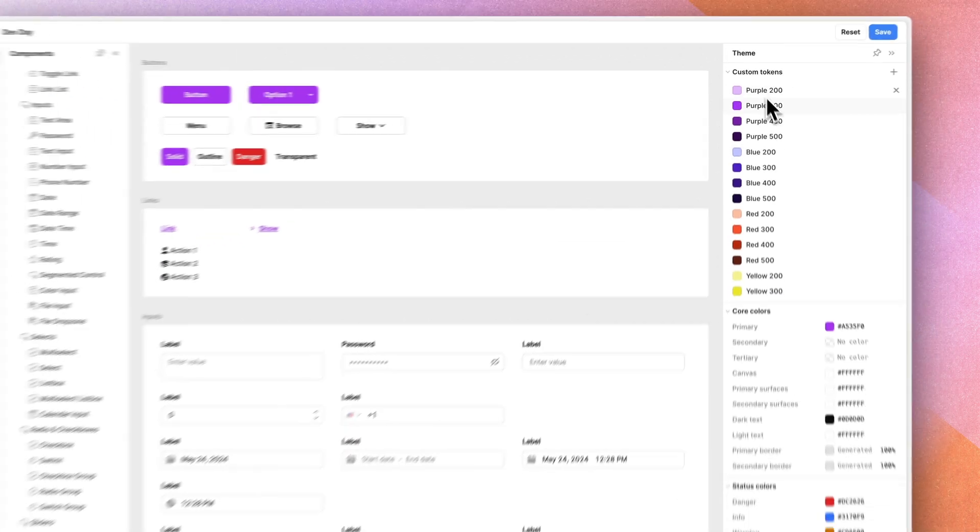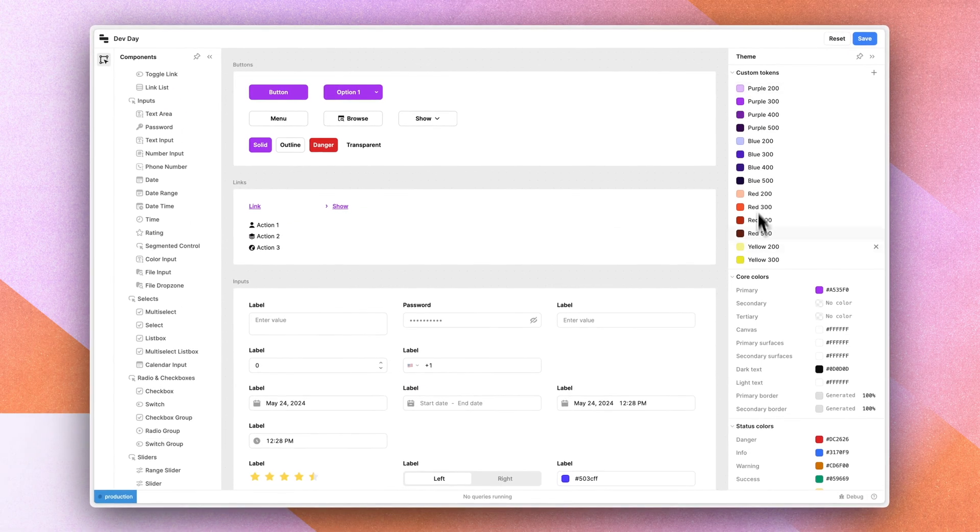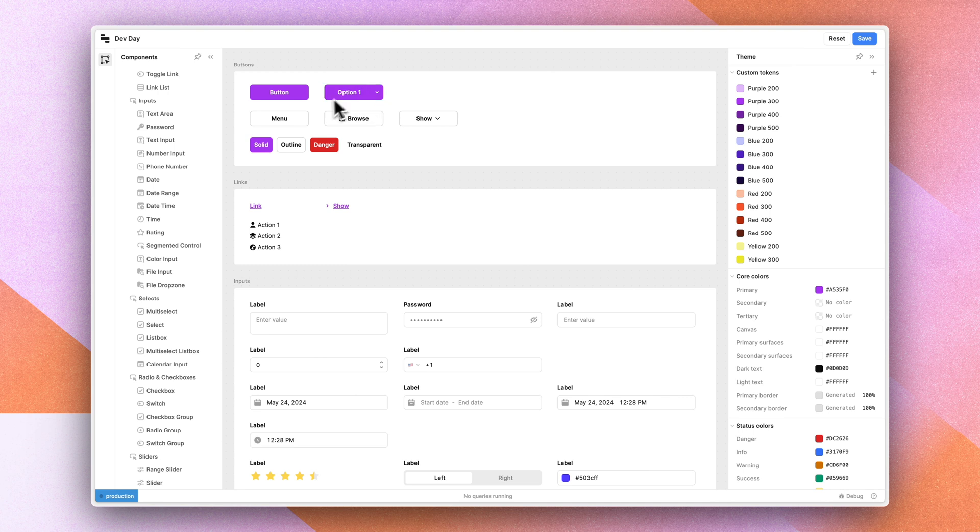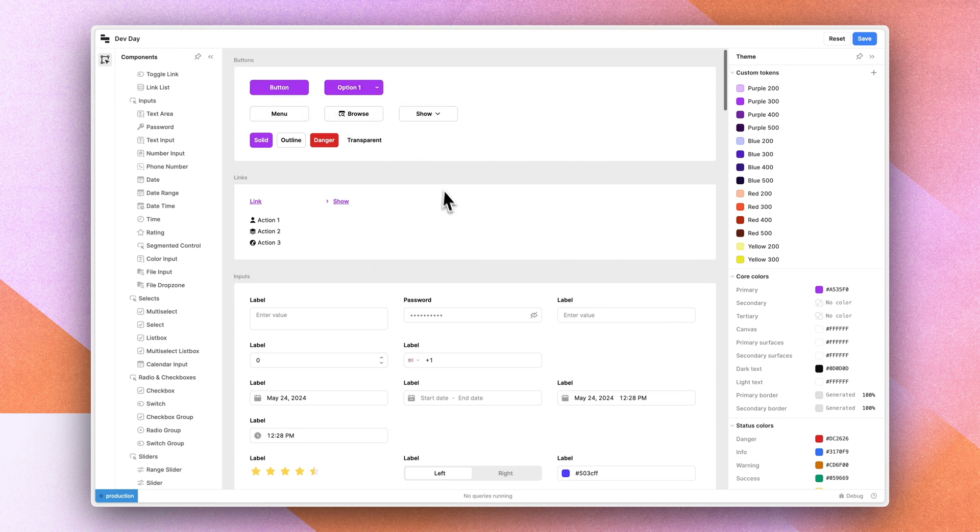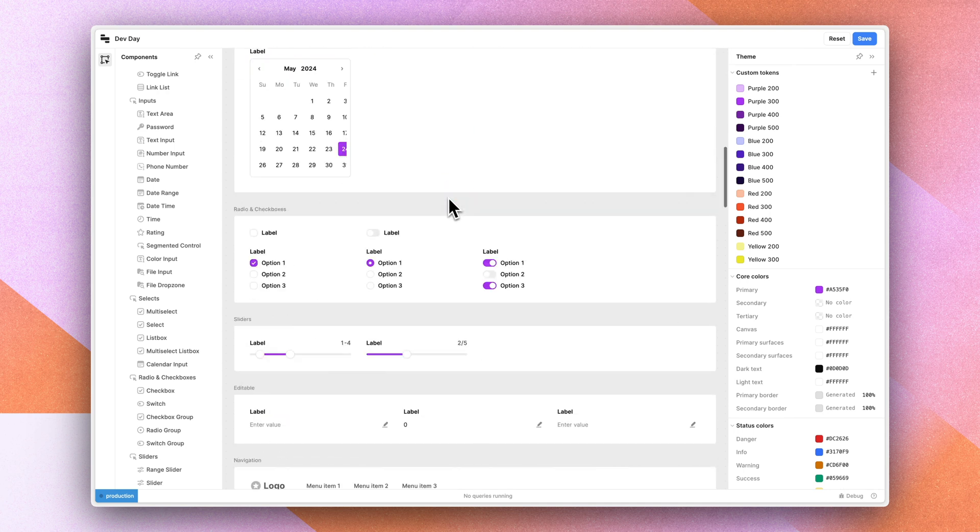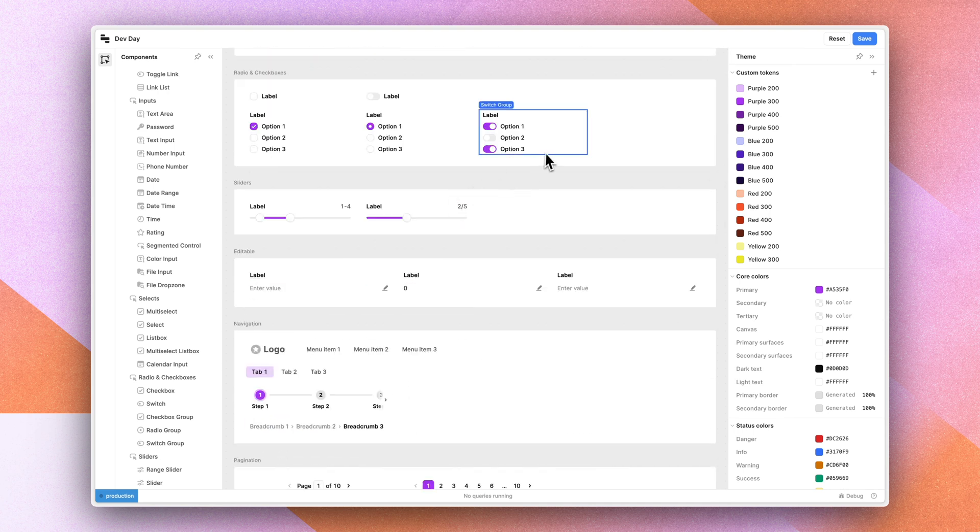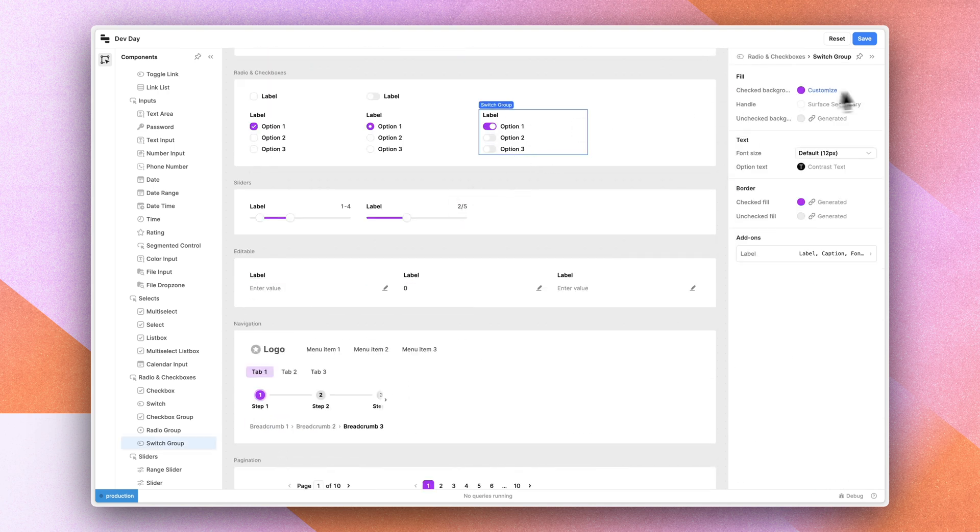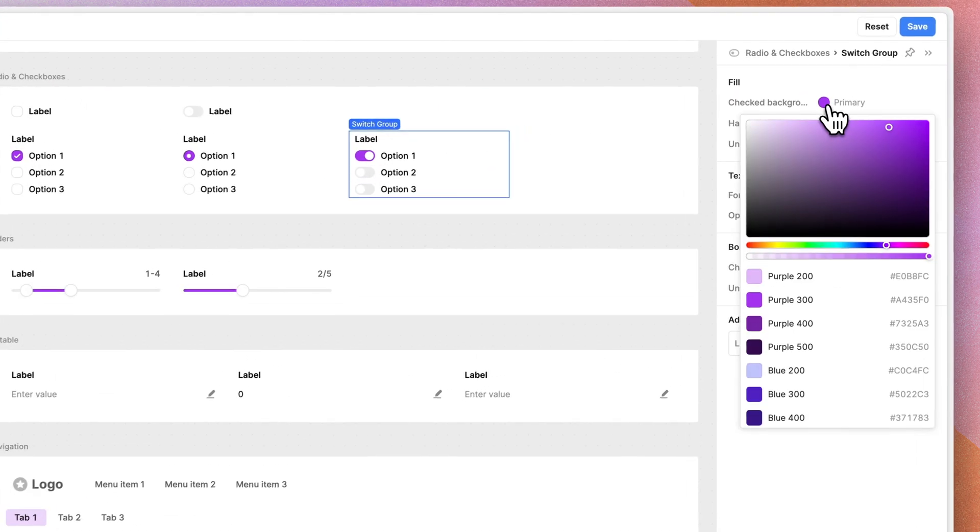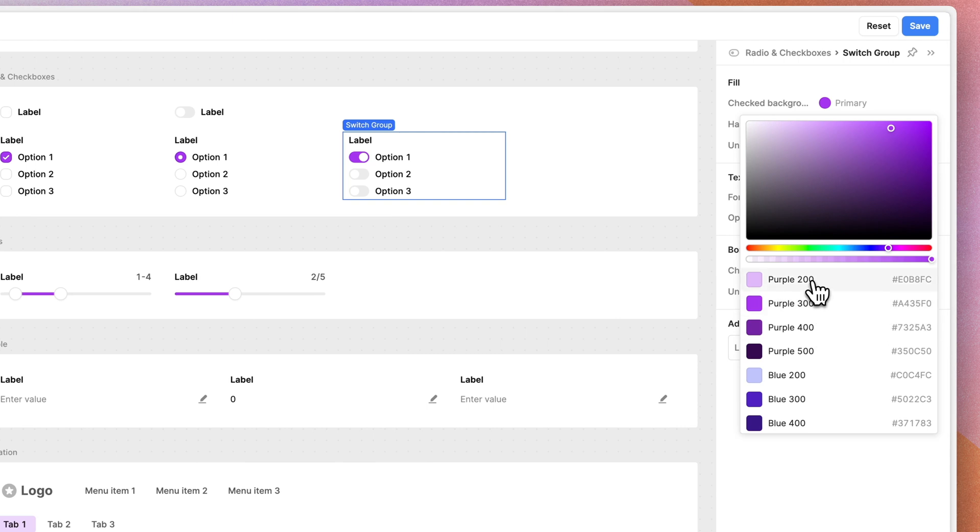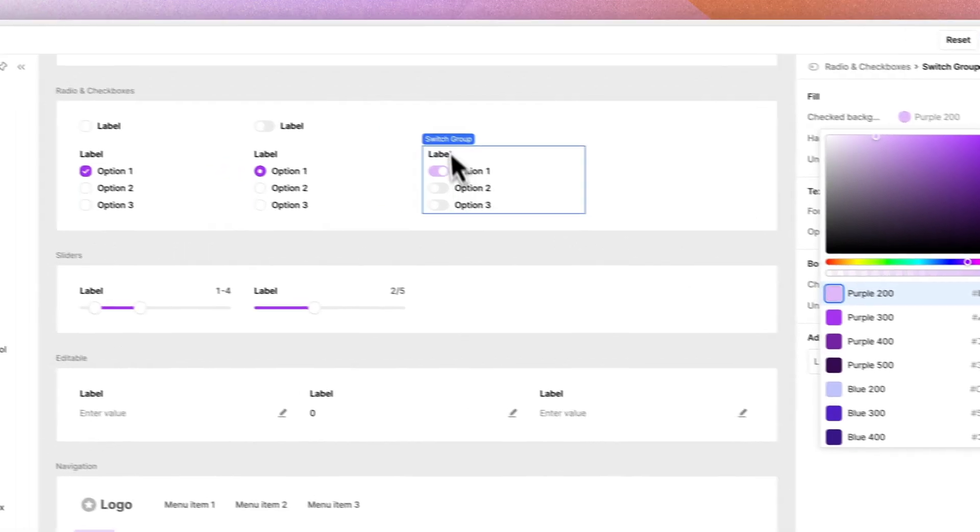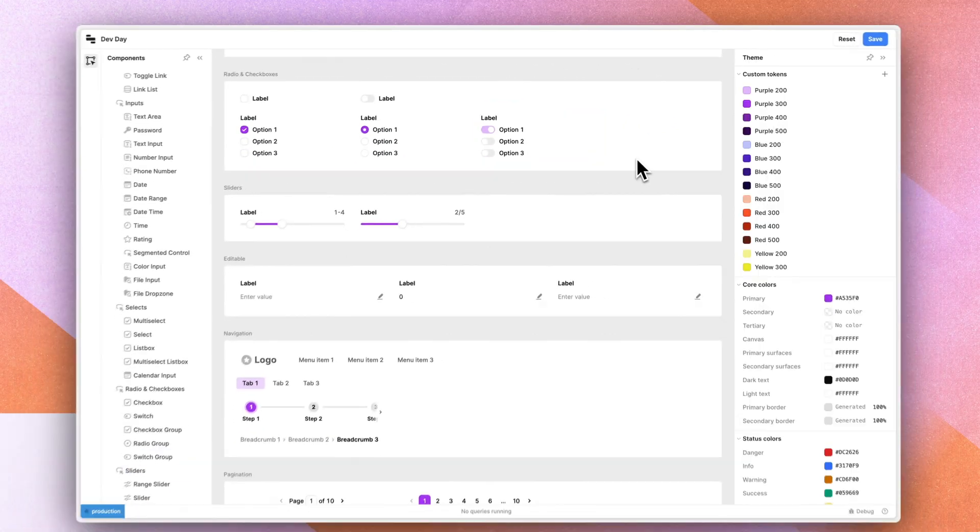I can then of course consume these tokens in my components as I'm customizing them. And I can customize these things individually. For example, we could change the check background of this single switch group.